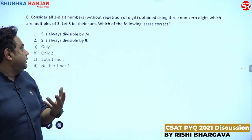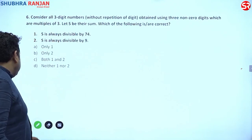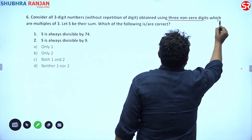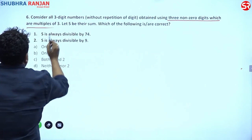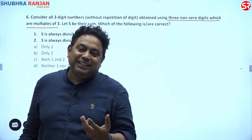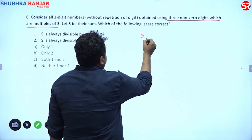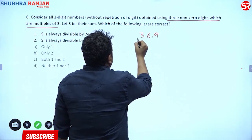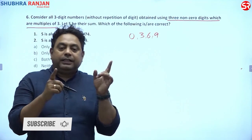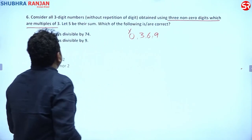Find all three-digit numbers without repetition of digits, obtained by using three nonzero digits which are multiples of three. A number is a multiple of three when it's three, six, or nine. Zero is also a multiple of three, but the problem specifies nonzero, so we consider only three, six, and nine.